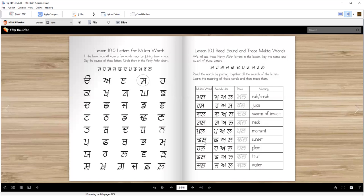Tal — T, A, L — tal. Tal is sunset. Hull — H, A, L — hull. Hull is a plow.